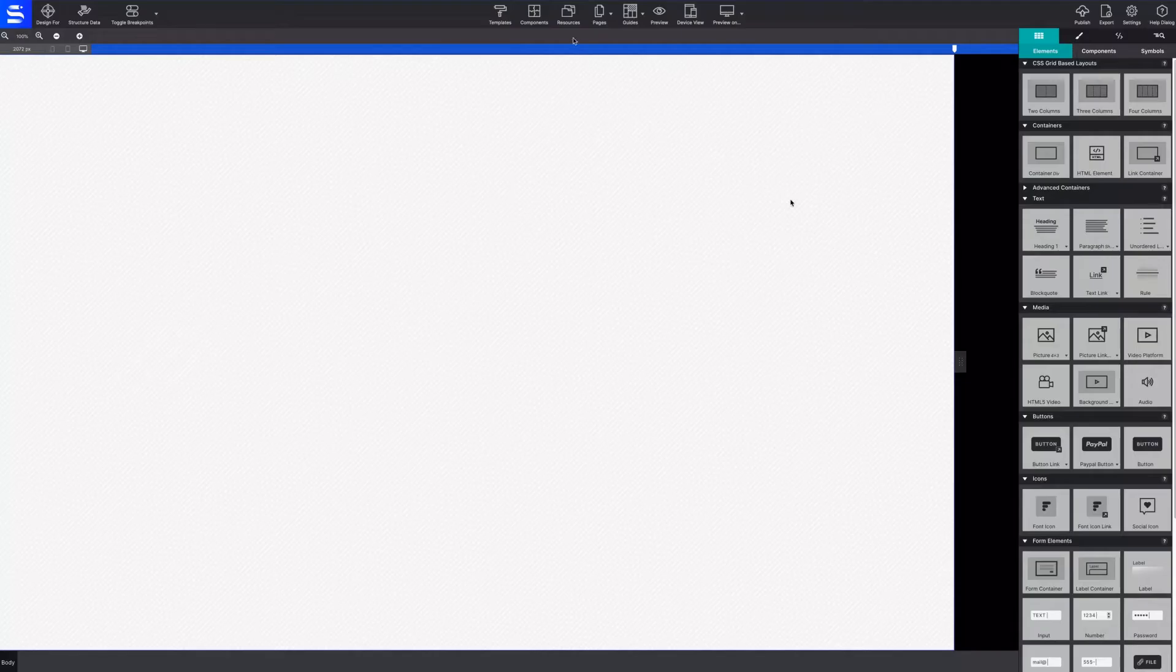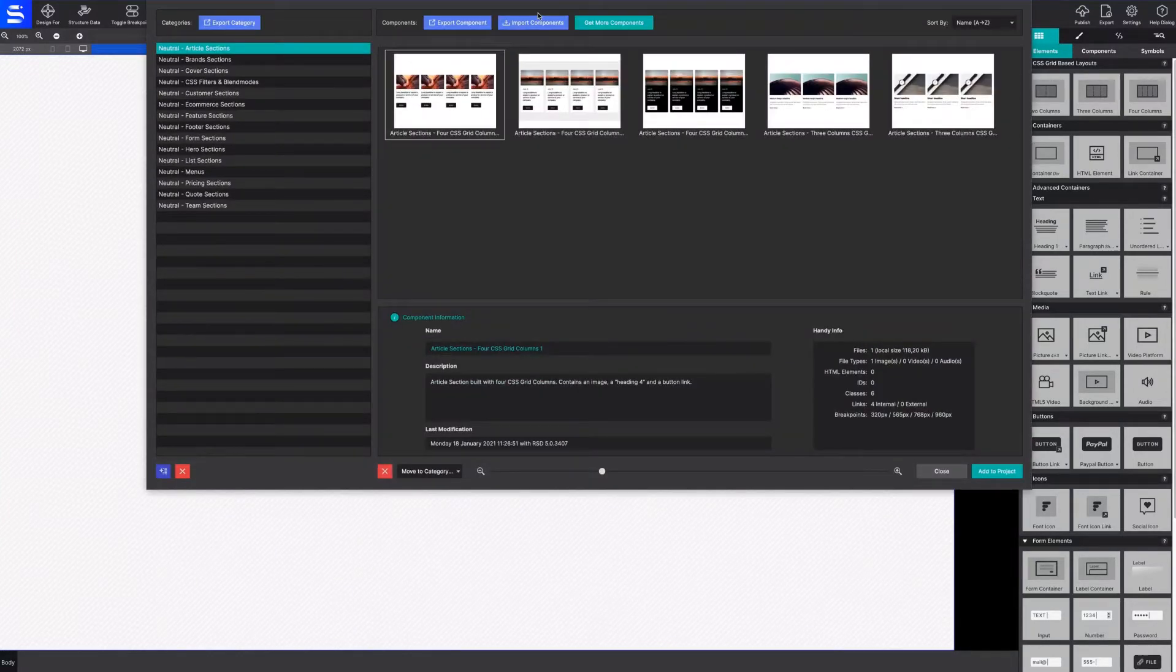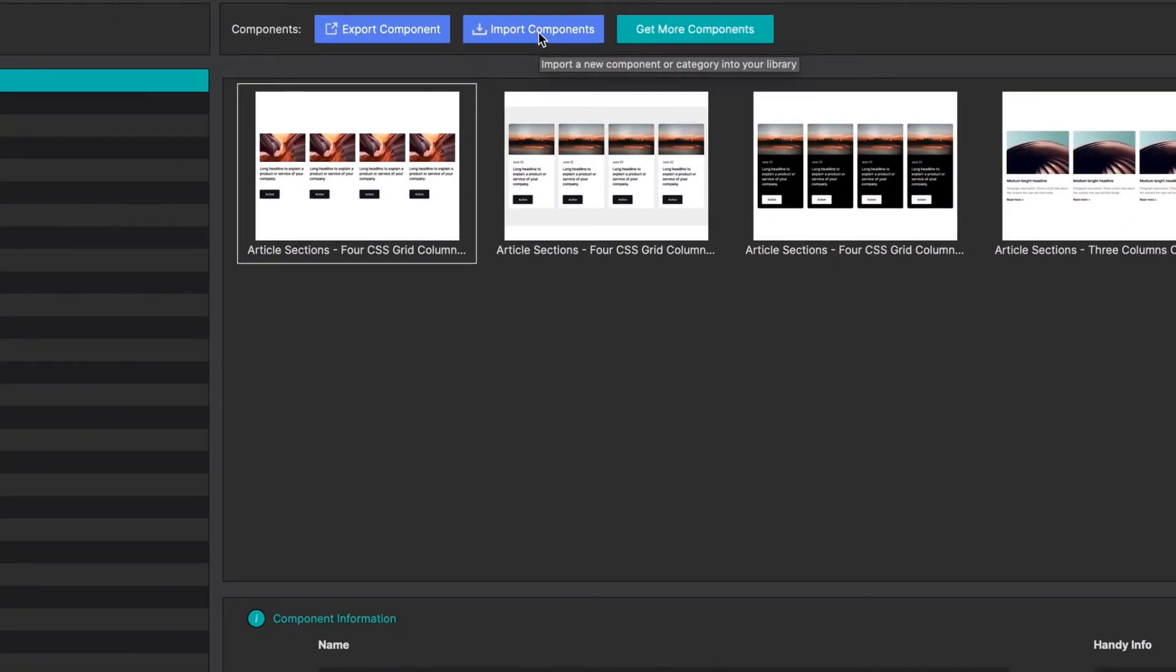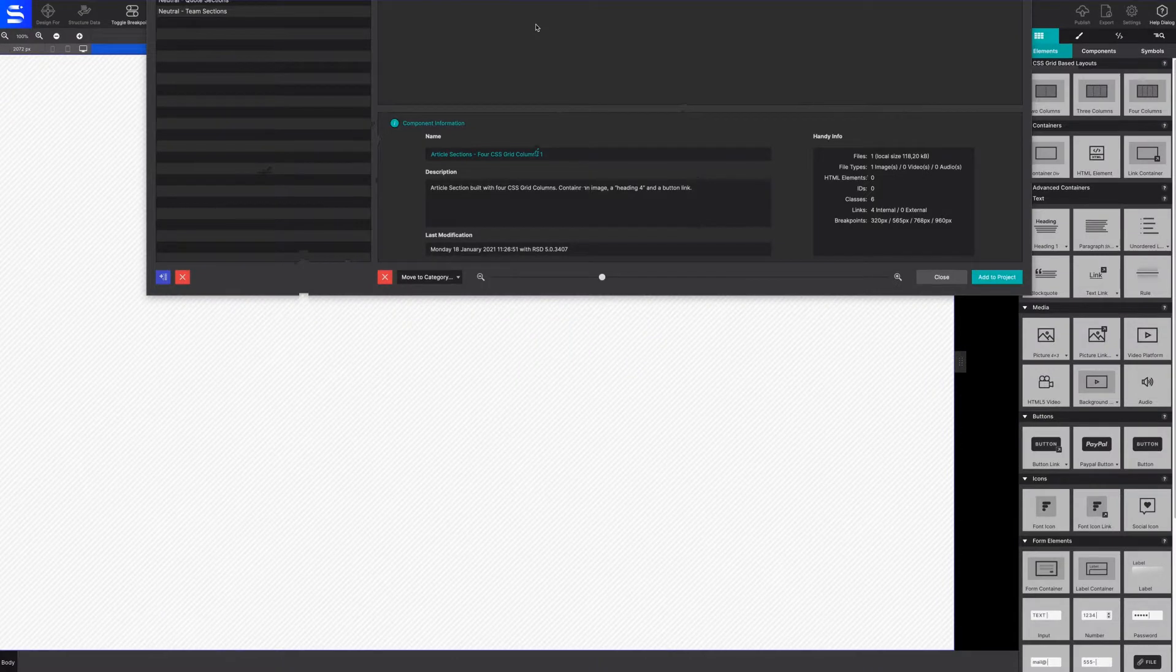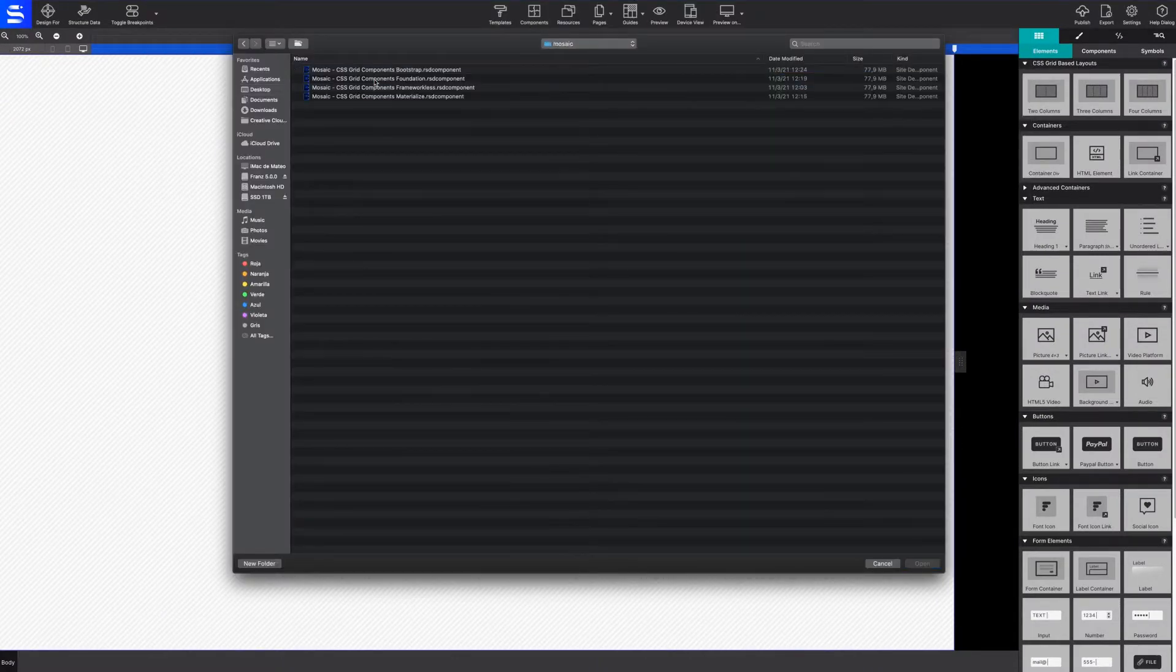Easily import components from the Components toolbar icon. Then choose Import Components to browse your computer and select the Mosaic Components.